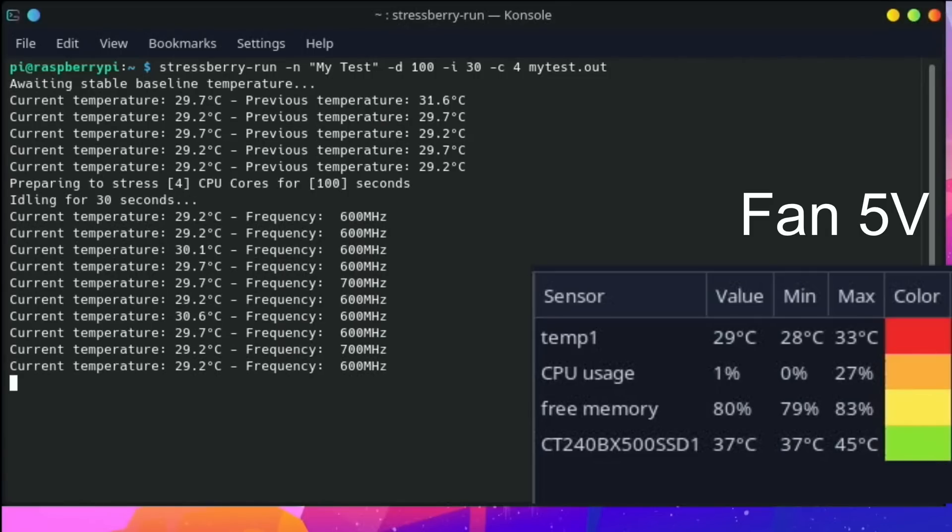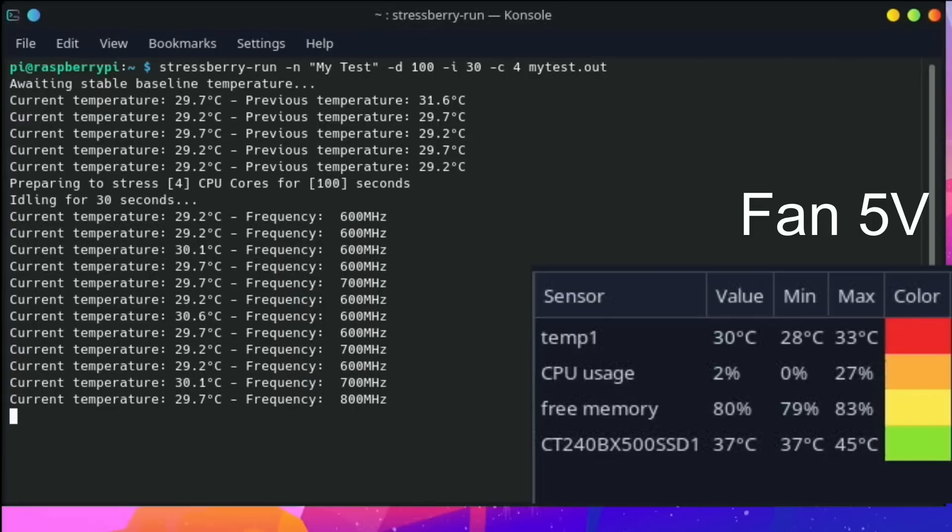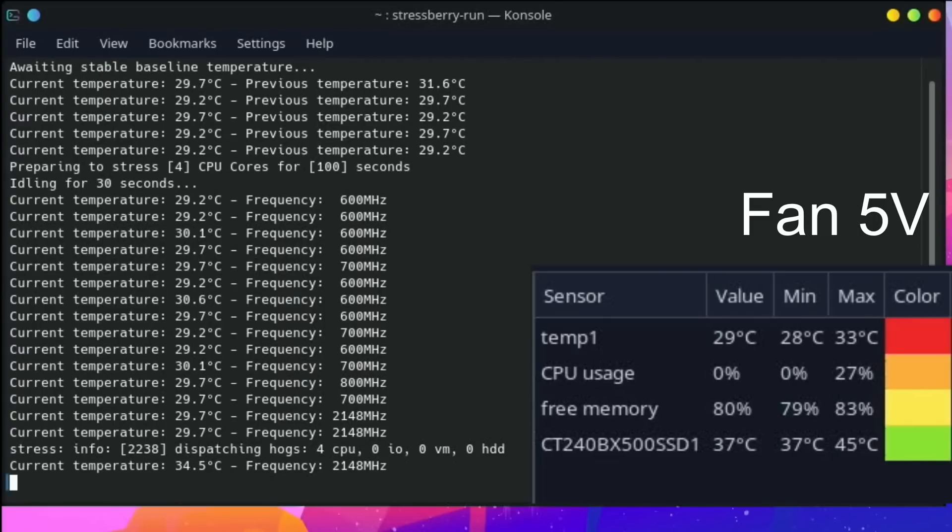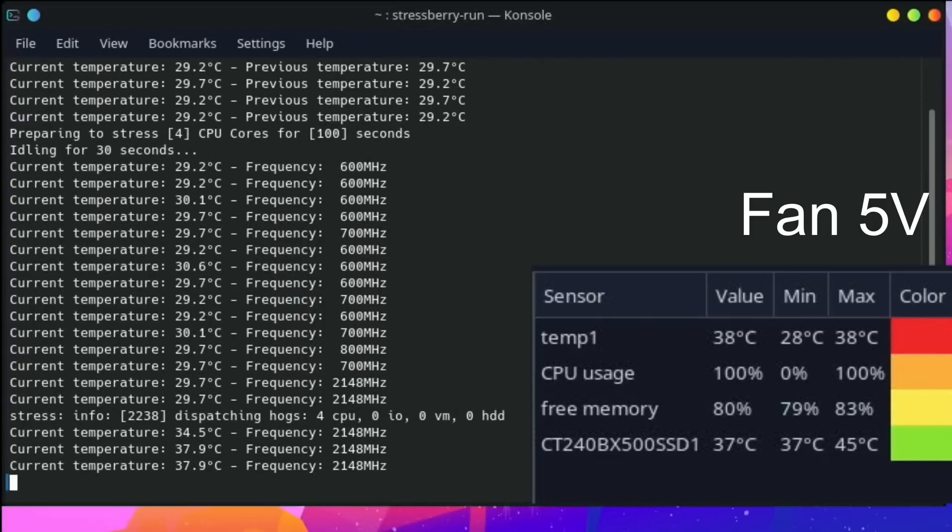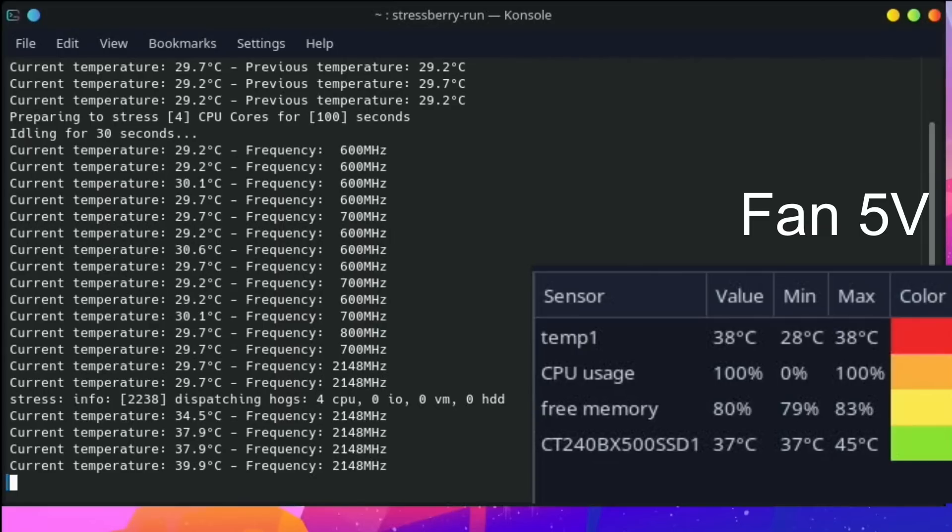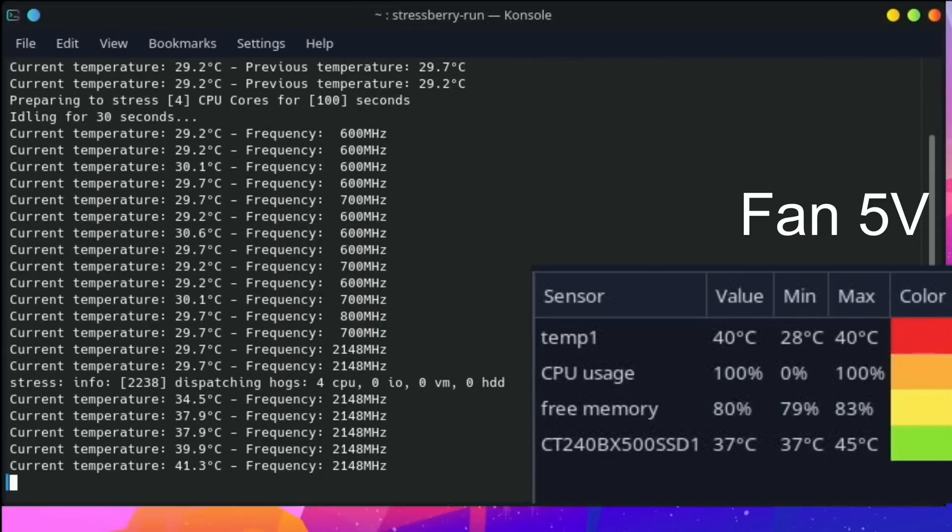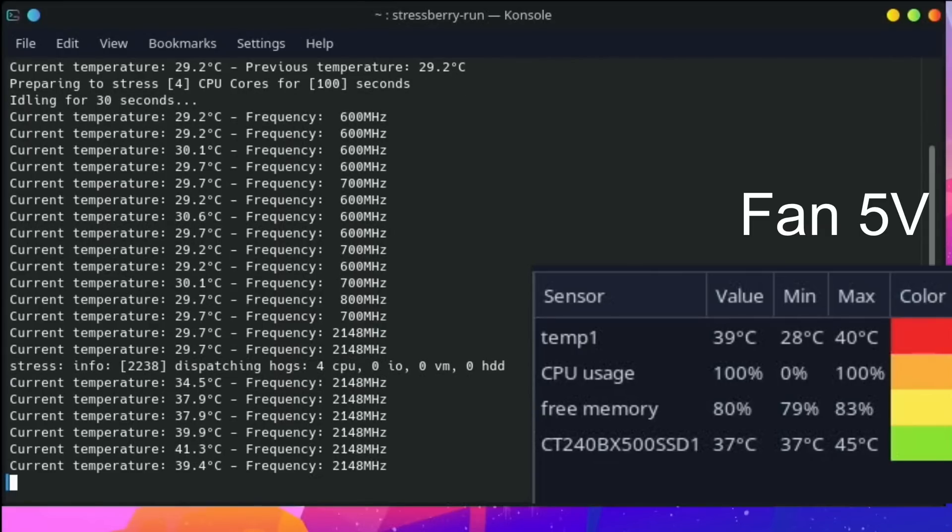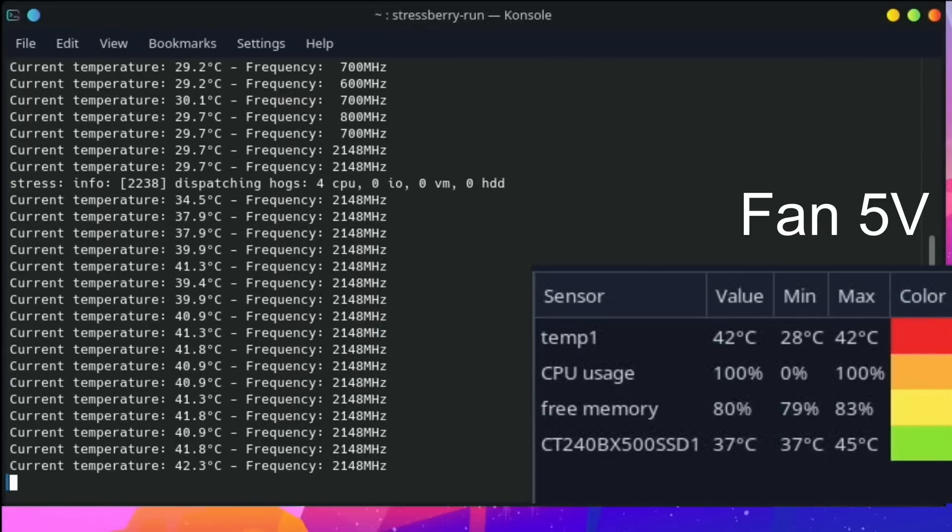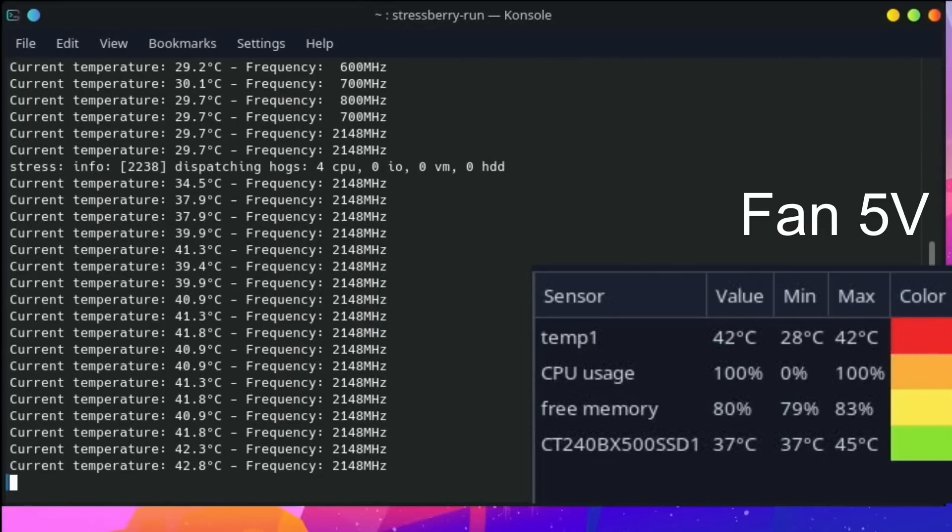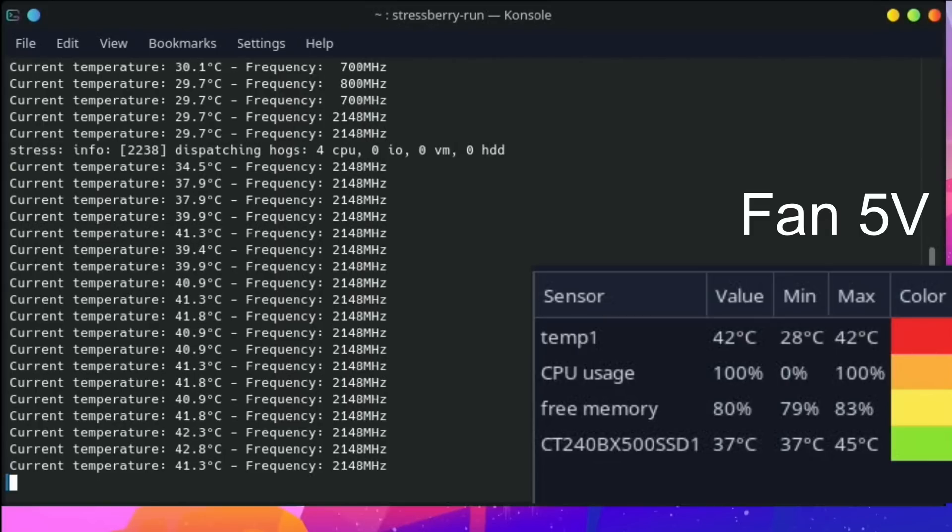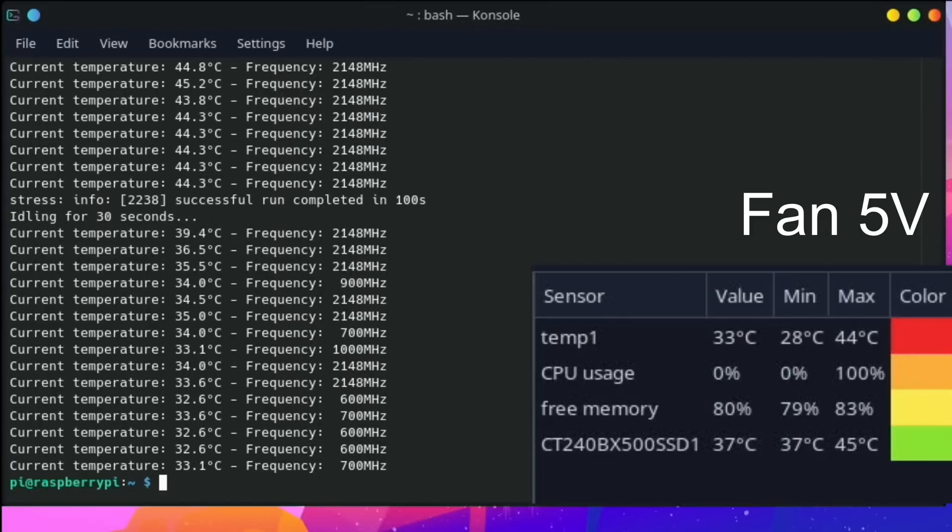Okay, so preparing to stress, it's found the temperature, so around about 29 degrees. So now it's up in the clock speed, you can see the temperatures ramping up. 38 degrees, still the fan is super quiet. 40 degrees. So the max that we've had is 42 degrees so far.